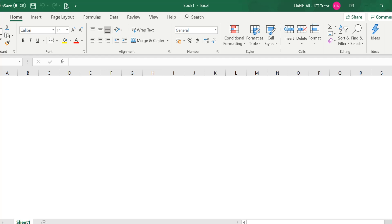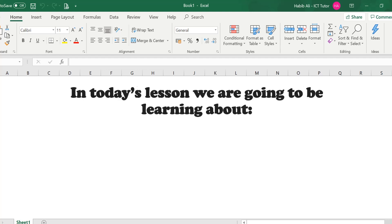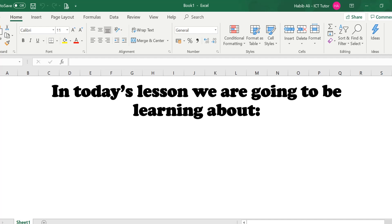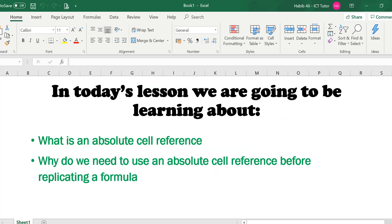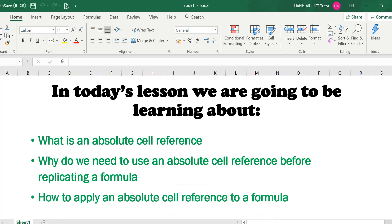Hi and welcome back to another lesson. In today's lesson we are going to be learning about what is an absolute cell reference, why we need to use an absolute cell reference before replicating a formula, and then how to apply an absolute cell reference to a formula.